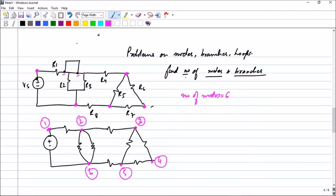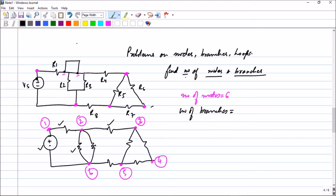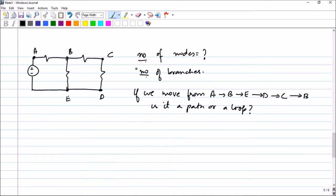Now next let us find the number of branches. You don't have to split your head to find the number of branches because the number of branches is equal to the number of circuit elements. So let us count: one, two, three, four, five, six, seven, eight, and nine. You have nine circuit elements, therefore you have nine branches.